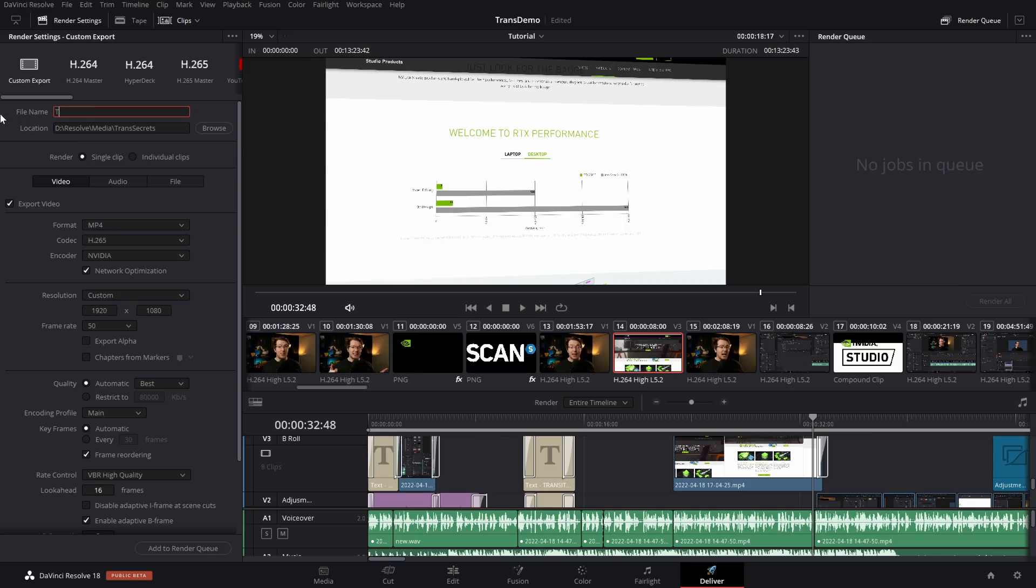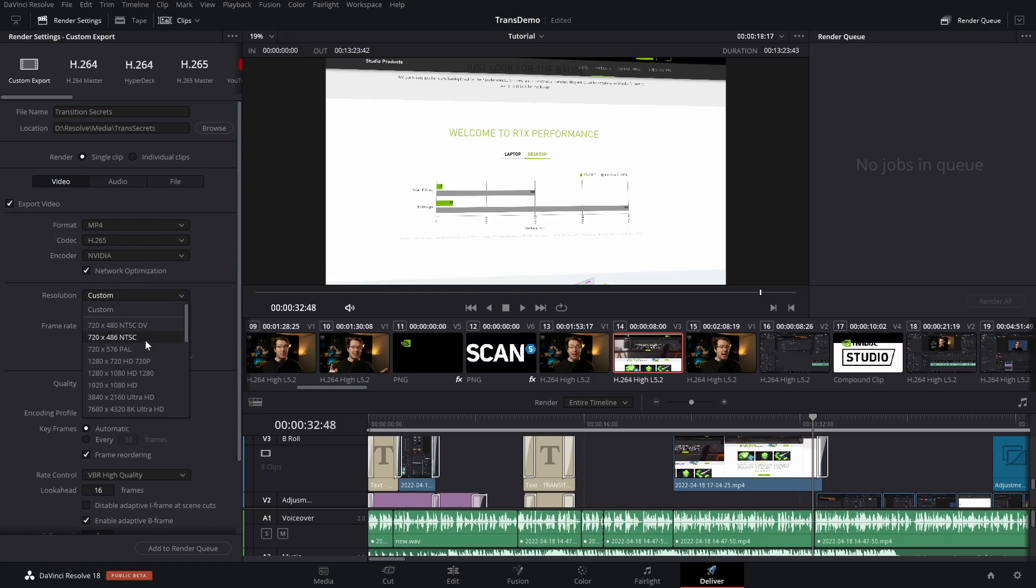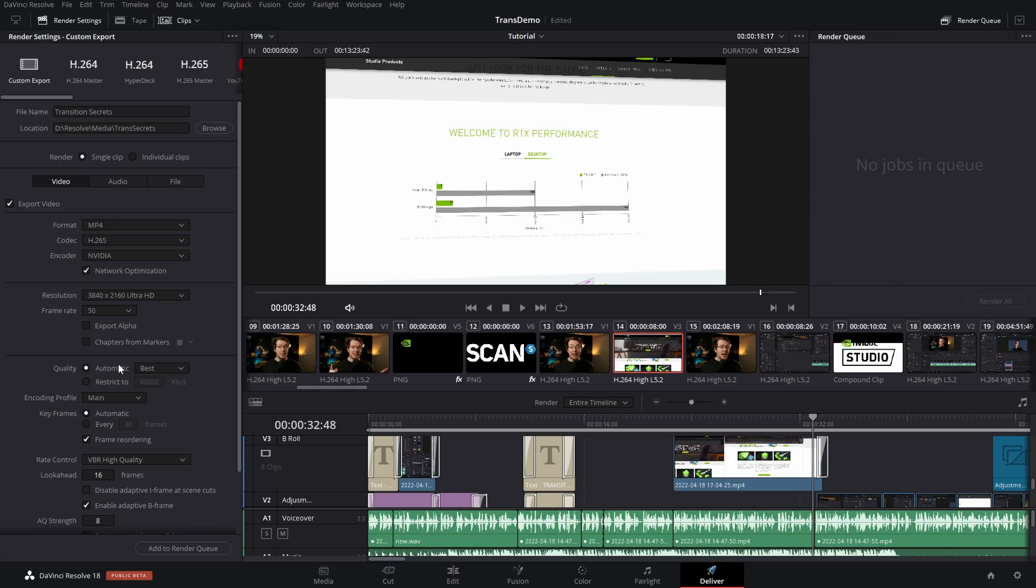First things first, give it a name. I'm going to call this one Transition Secrets and then set all of your settings as you usually would. For anyone interested, I do all mine in MP4, H.265 with the Nvidia encoder. My resolution is Ultra HD 3840 by 2160. My frame rate is 50 and I set my quality to be best.